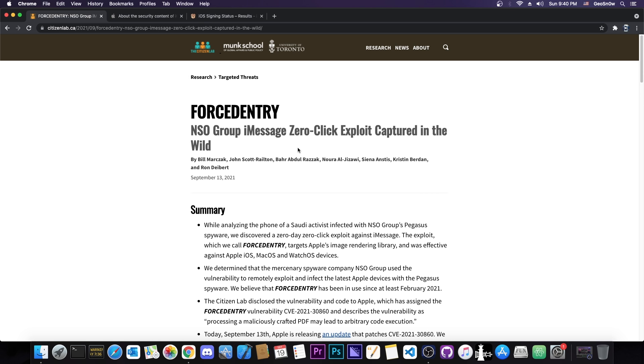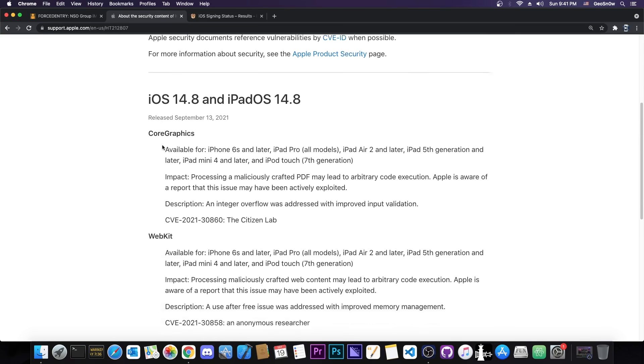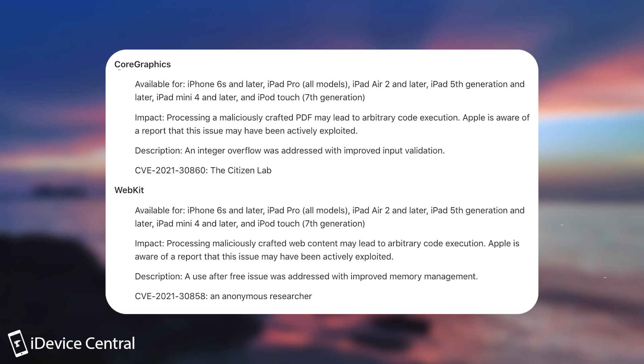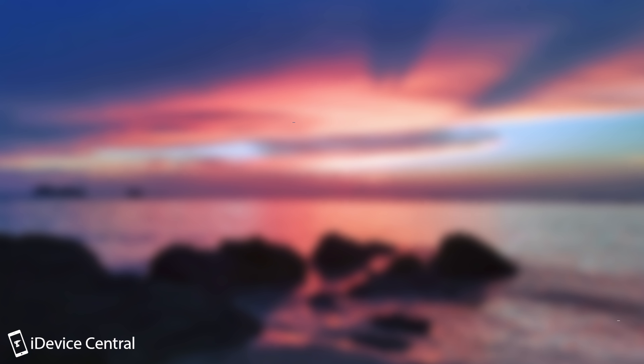So a couple of days ago back on September 13, ForcedEntry has been posted and it's basically by NSO Group and it's an iMessage zero-click exploit captured in the wild. This prompted Apple to release iOS 14.8 rather fast and of course it only patches two vulnerabilities. This one here by Citizen Lab and of course a WebKit vulnerability both of which have been exploited in the wild.